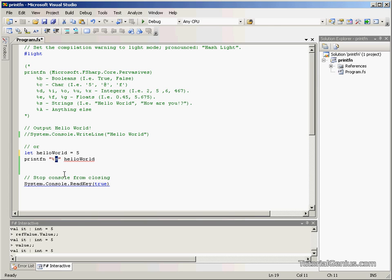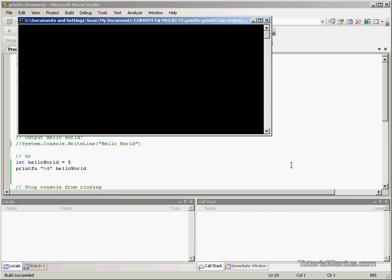So usually we use D but I, it doesn't really matter. So if we put D there, it's recognised that as an integer. And because HelloWorld is 5, we've thrown no errors and we should be able to output it as normal. There we go.